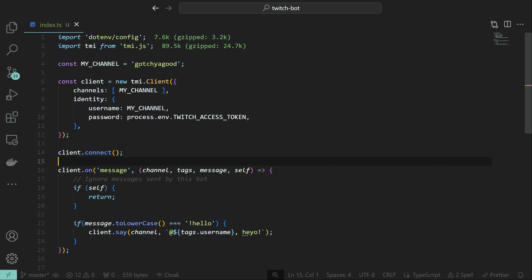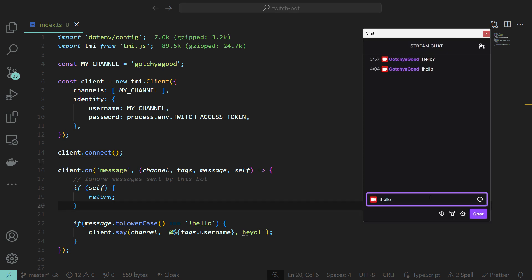Now, let's authenticate ourselves. Username is the Twitch username you linked earlier, and the password is the access token we were given. Everything should work now. Let's test it. Oh, it's working! Great!